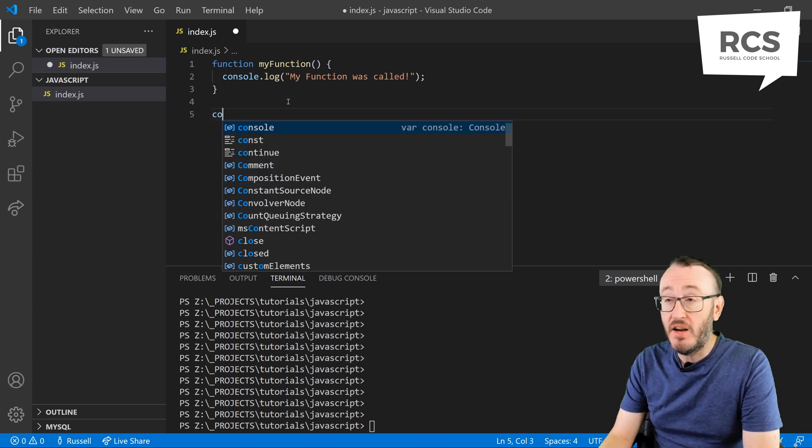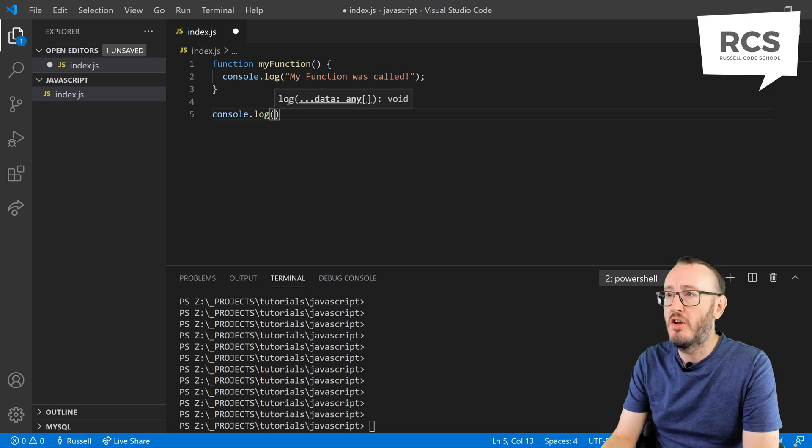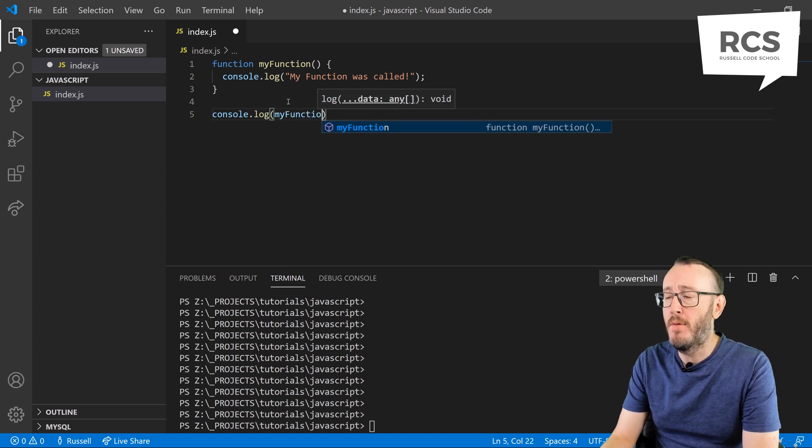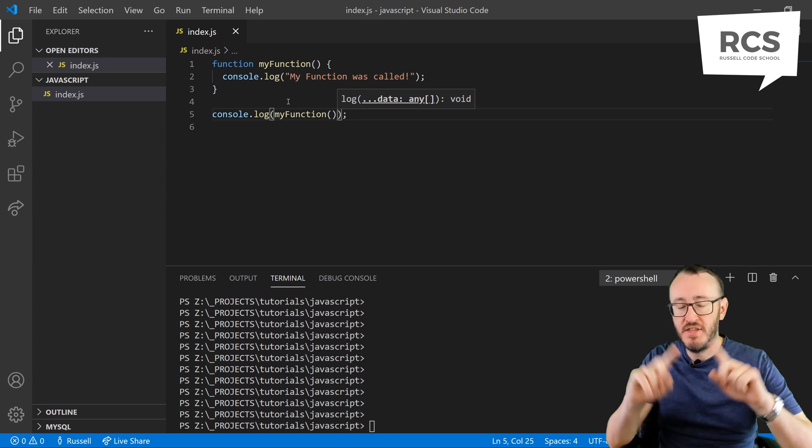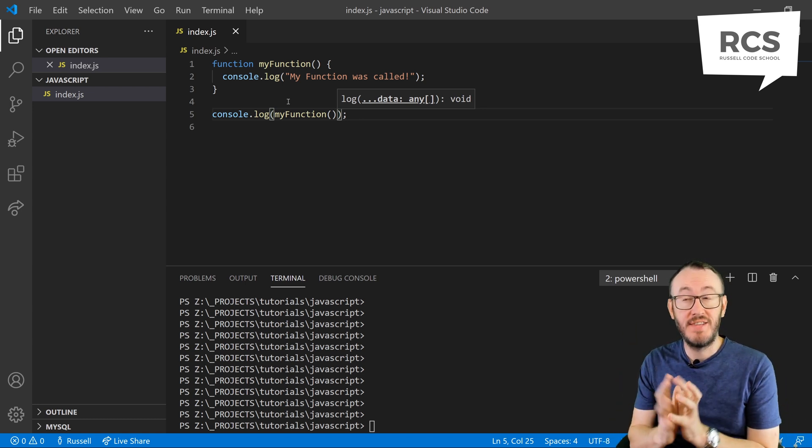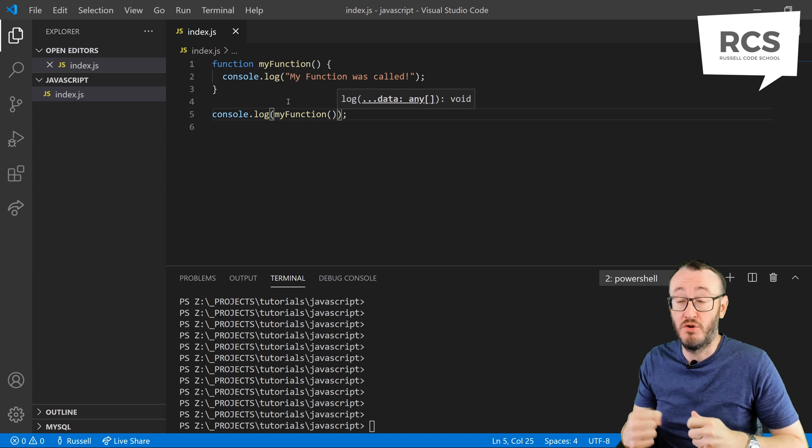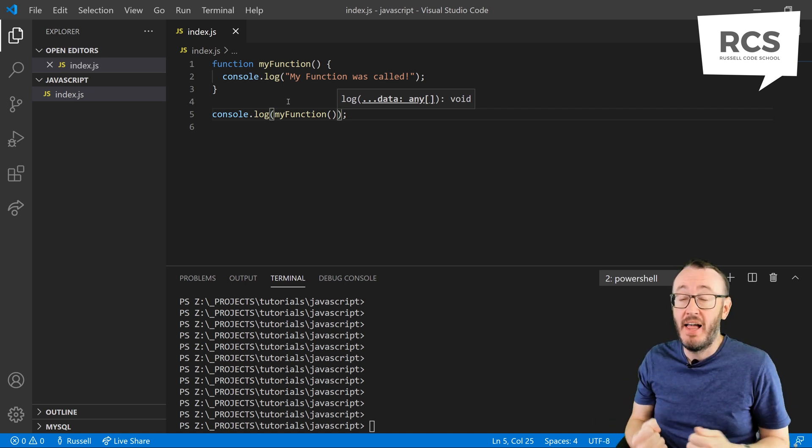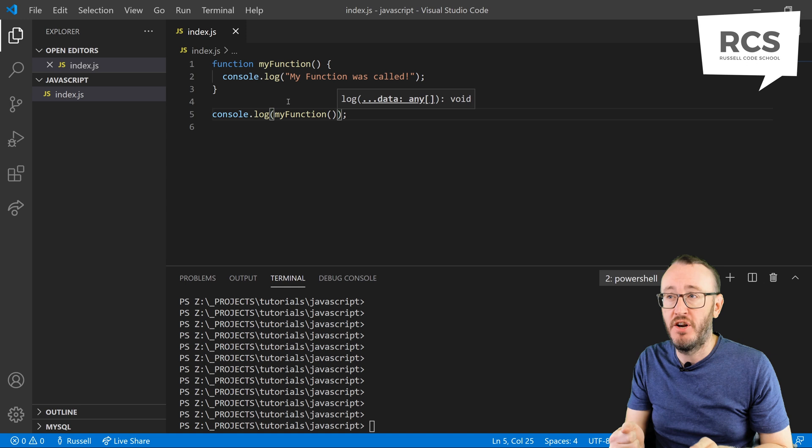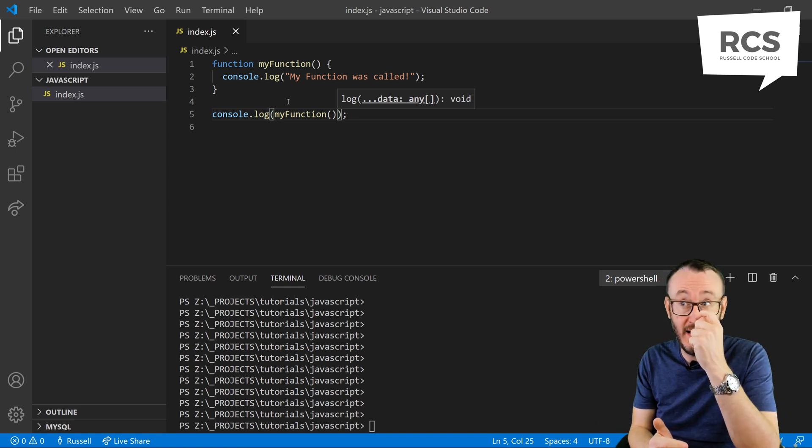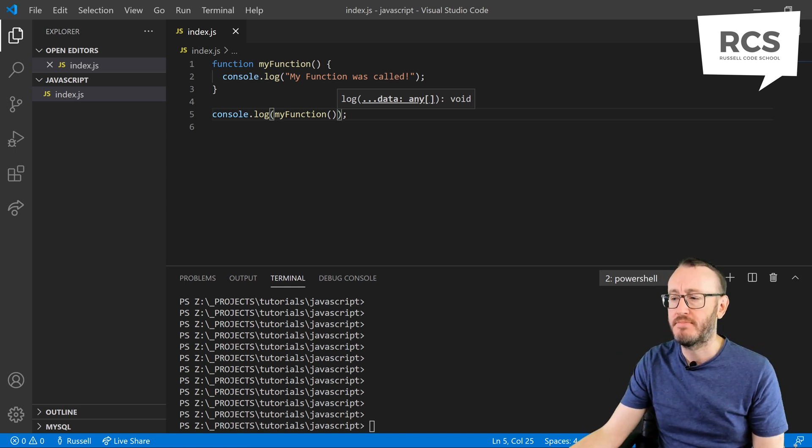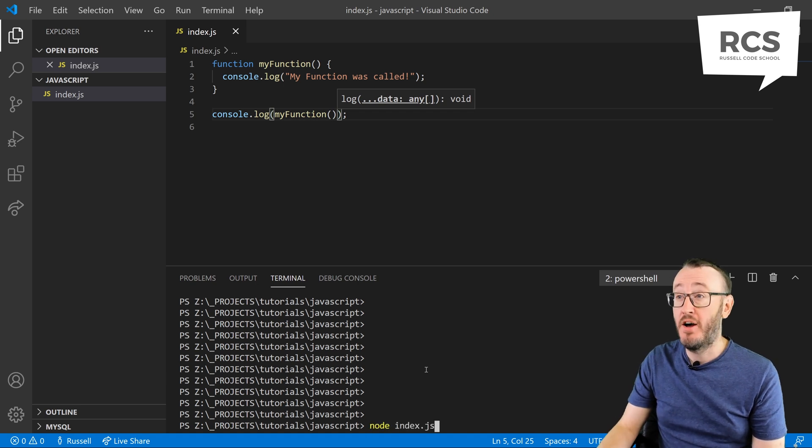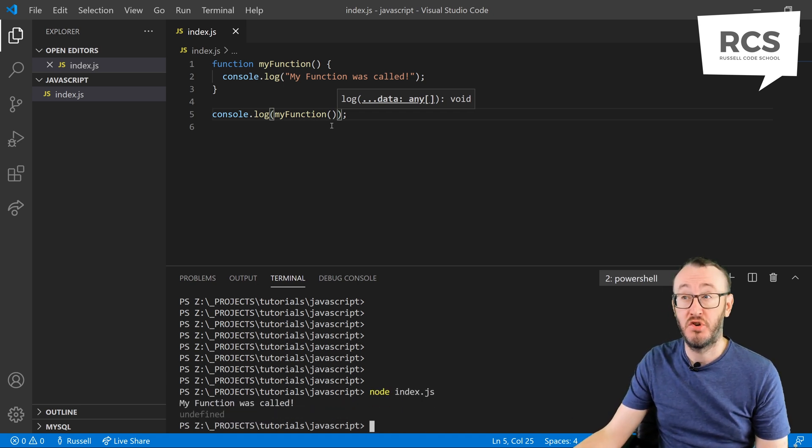So then I can call that function. I can say console log myFunction. And if you notice, I've used the parentheses again because that tells the JavaScript runtime that I want to actually run that function. I'm not just talking about the function's name. I'm actually saying execute that bit of code. My function was called.